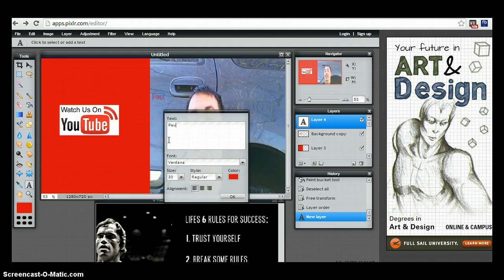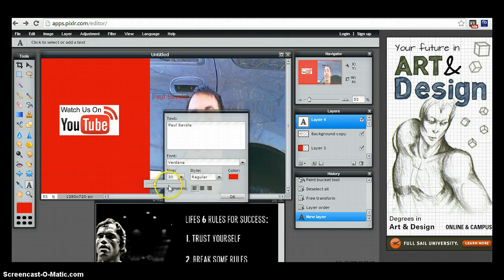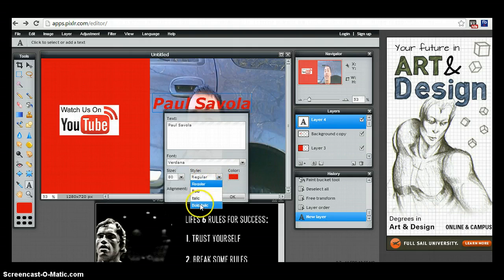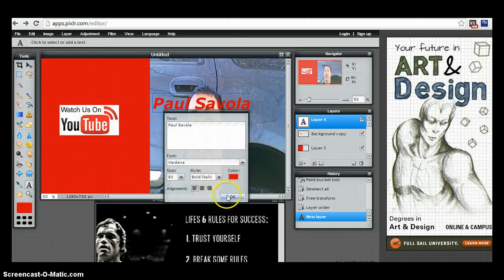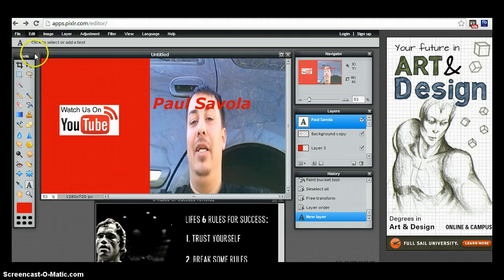I'm just going to make this short, say Paul. Then you can choose your size, and then if you want to bold it, italic, bold and italic, which is bold and italic, right. So you're going to go back to the move tool or you hit V, I think the shortcut is.